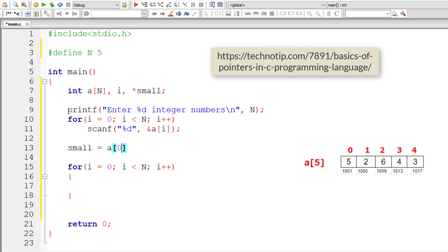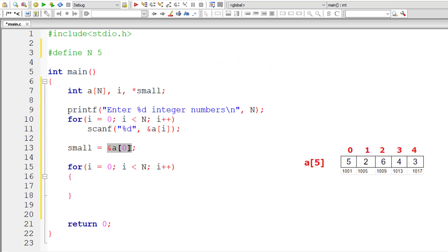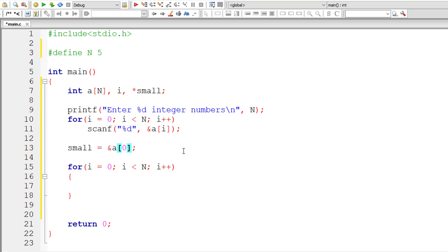So remember pointer variable holds the address of another variable of its own type. So since we need to store address I'll have &a[0]. So &a[0] or simply a holds base address, that is the address of first element of the array.